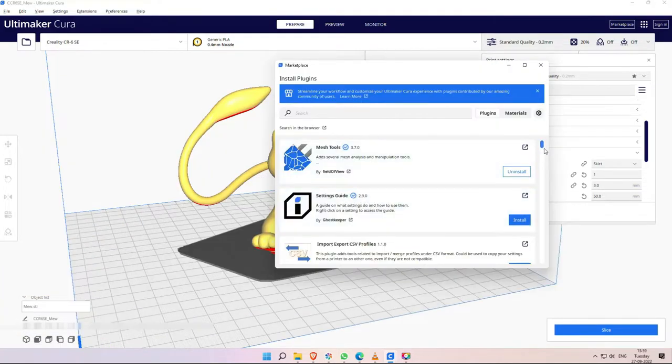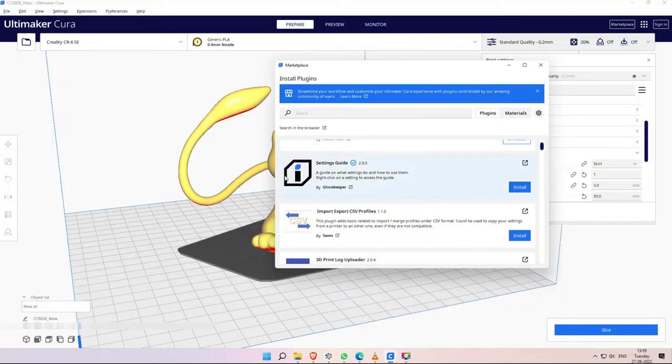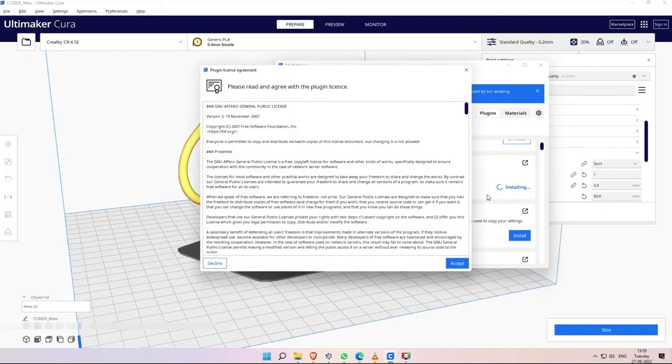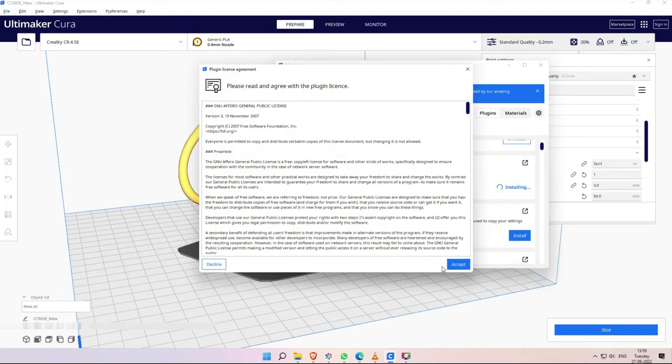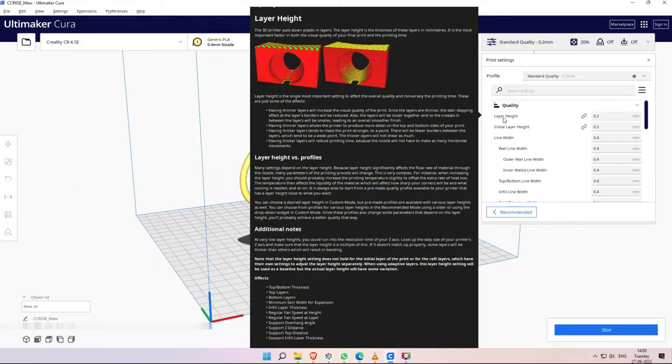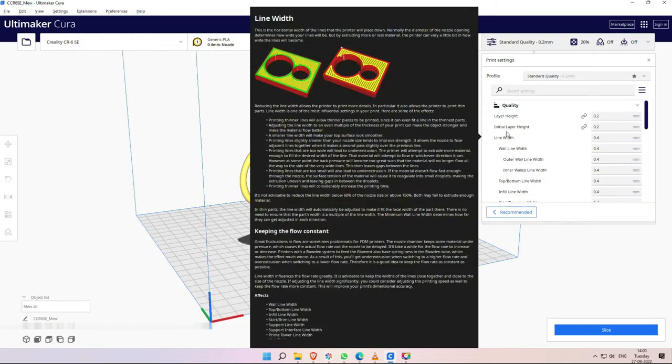There is another useful tool, the Settings Guide. If we install it, we will cover the settings tab so we get a detailed description about what this option does. It is a very useful extension if you are starting to learn Cura.